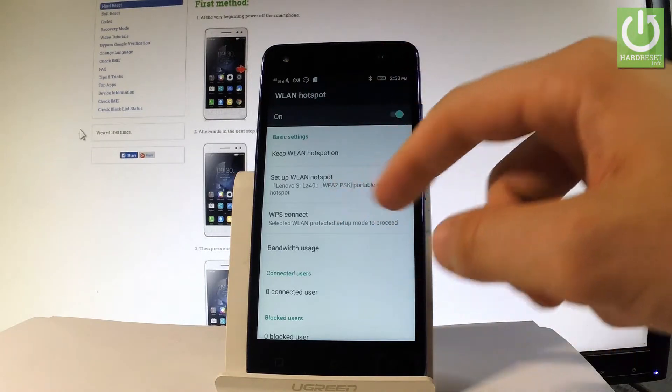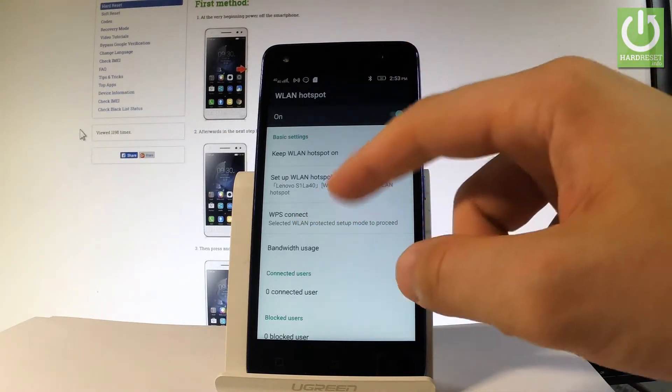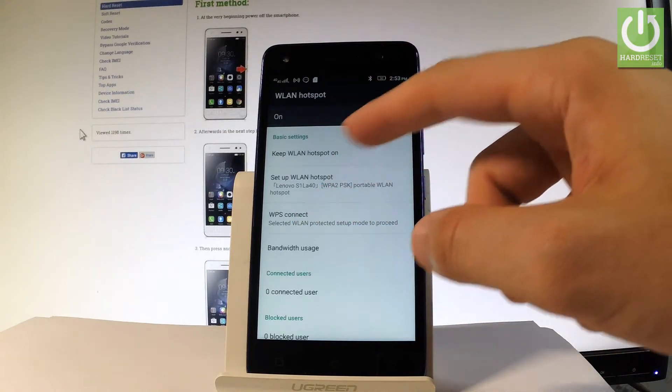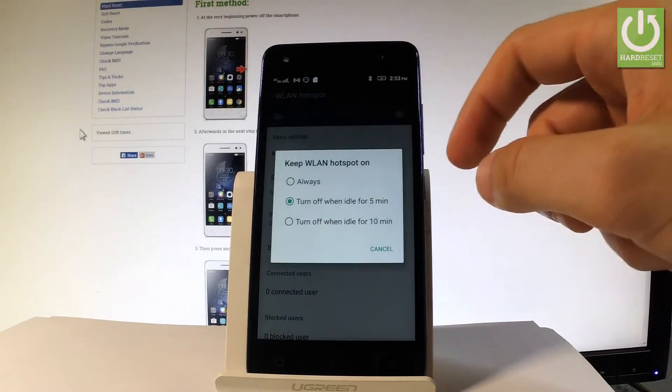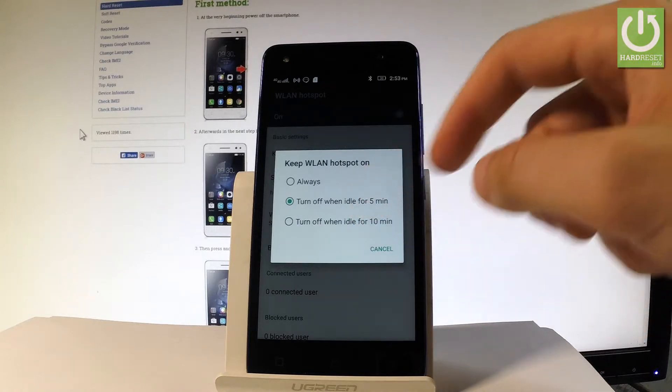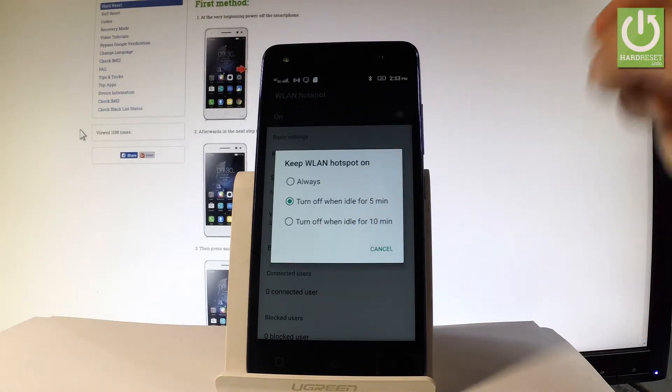You can choose to keep the WLAN hotspot on when idle for 5 minutes, 10 minutes, or always.